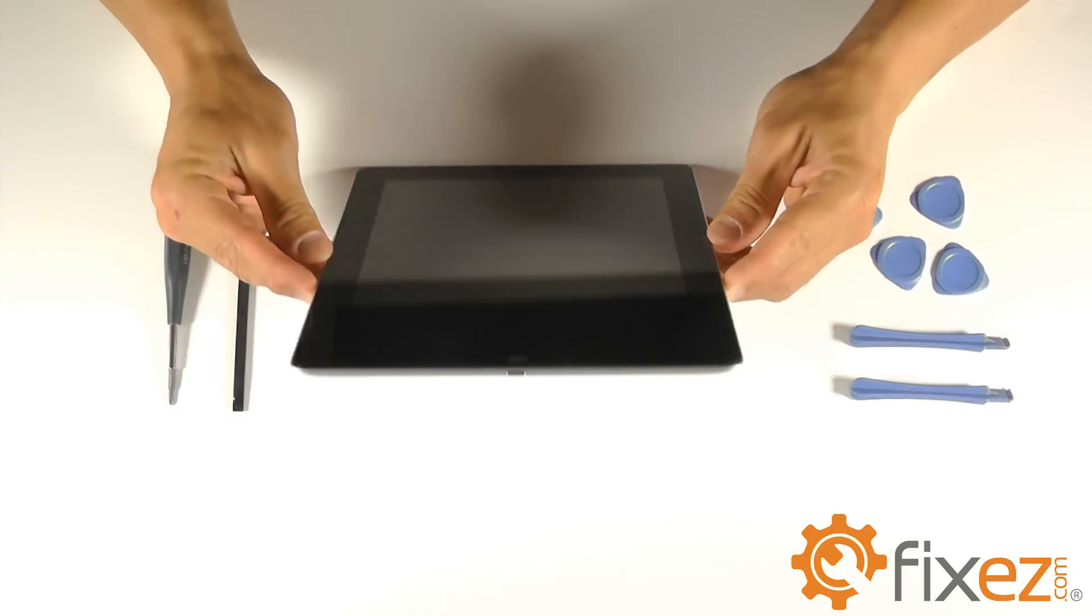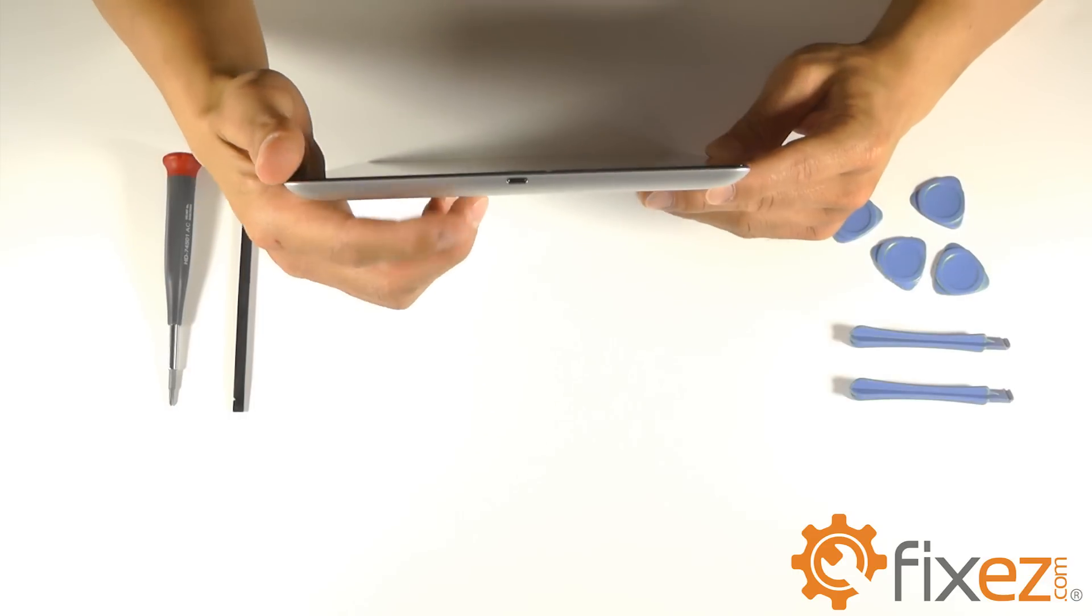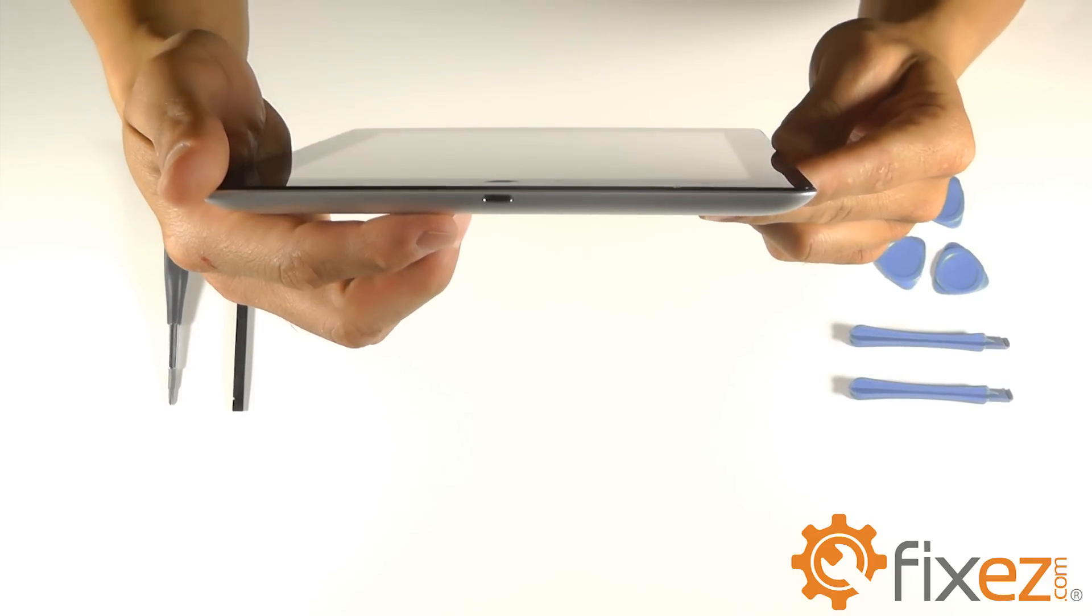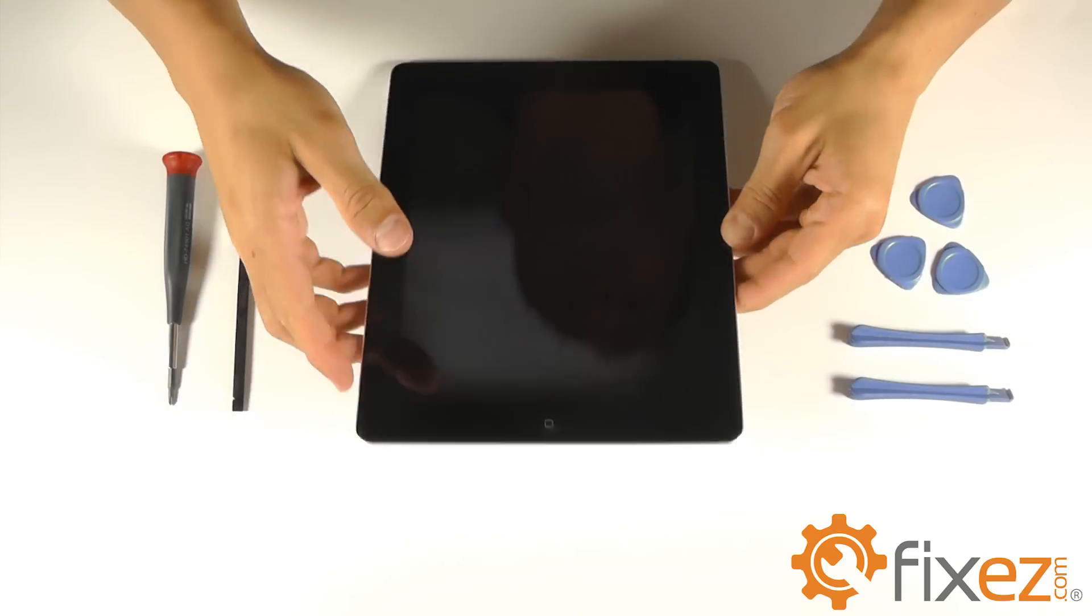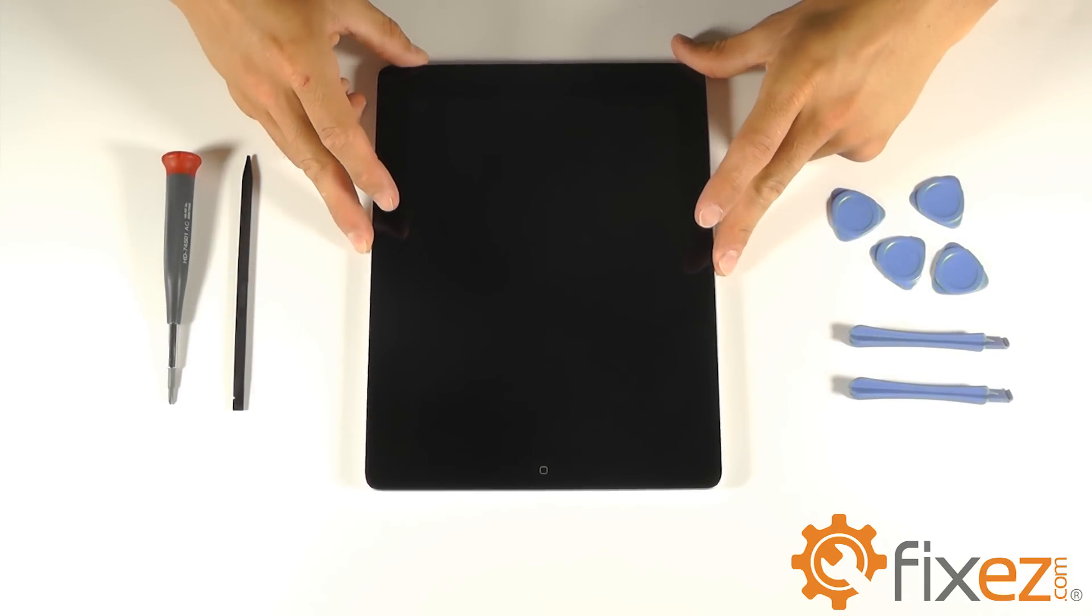The first change that we can recognize is Apple's new dock port, which they call their lightning connector, which is available on the iPad 4 as well as the new iPhone 5.